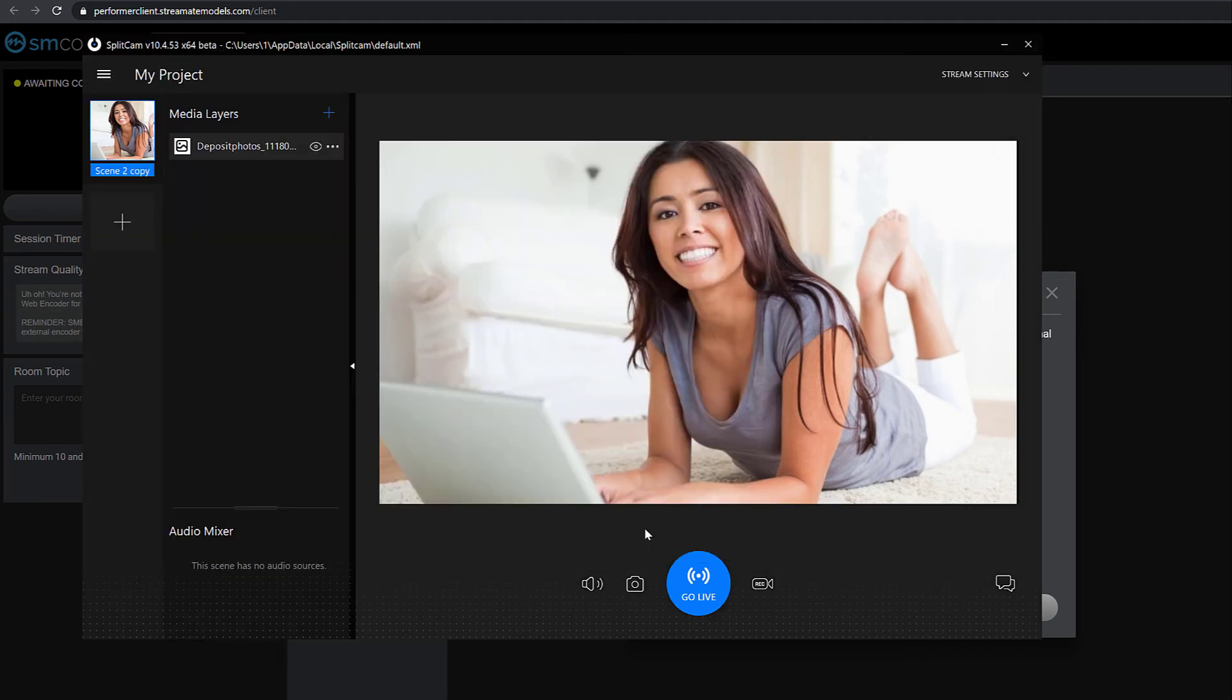After setting up everything you need, save and close. Now you can see StreamMate in the channel list below.